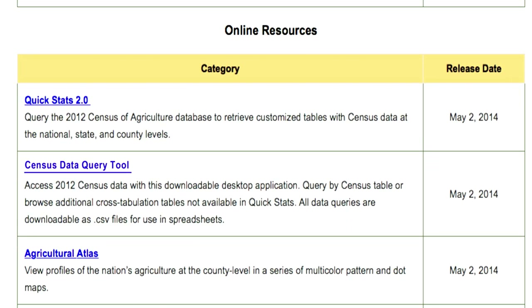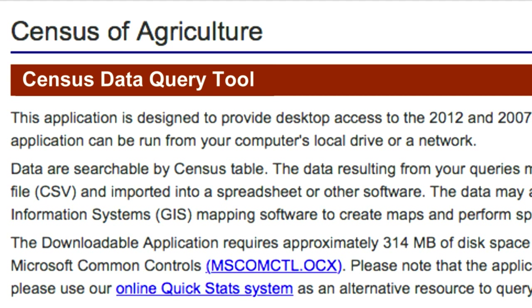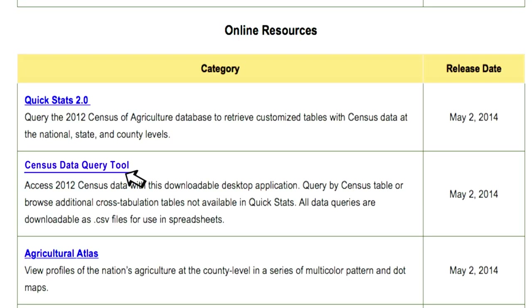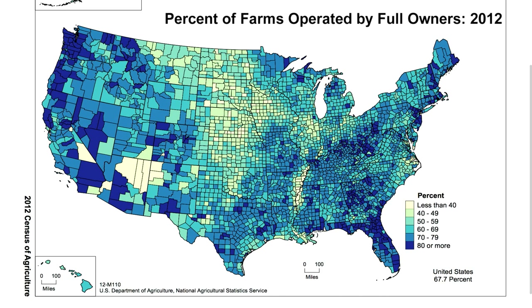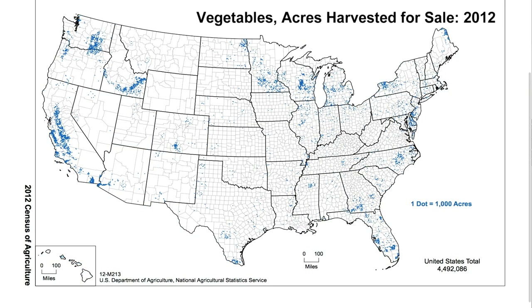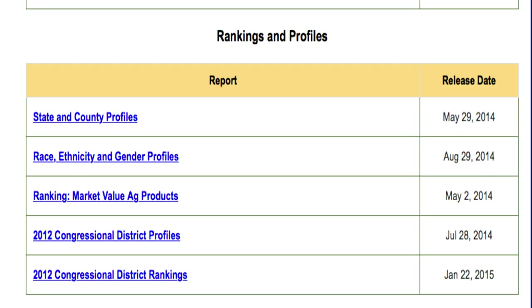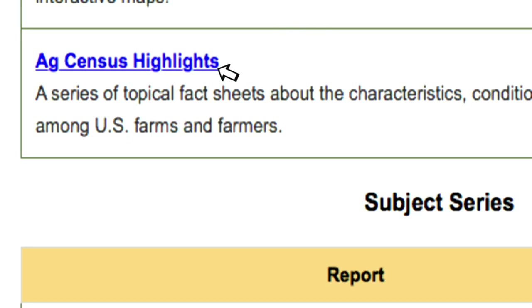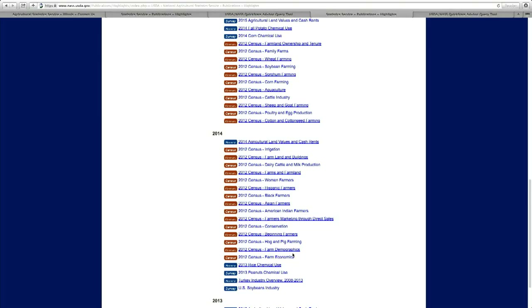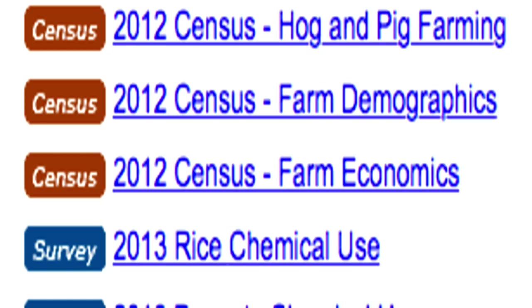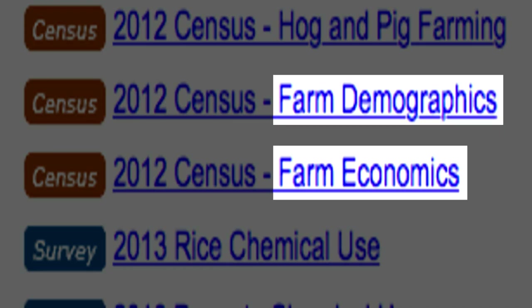New this year we will also have the census data query tool — it's sort of a shortcut QuickStats. We are going to have a few AG Atlas maps, because we know that a picture is worth a thousand words when describing US agriculture. And we will have a few specialty products available that we call rankings and highlights. On April 11th we'll have two highlights available on demographics and economics, and more will become available throughout the year.